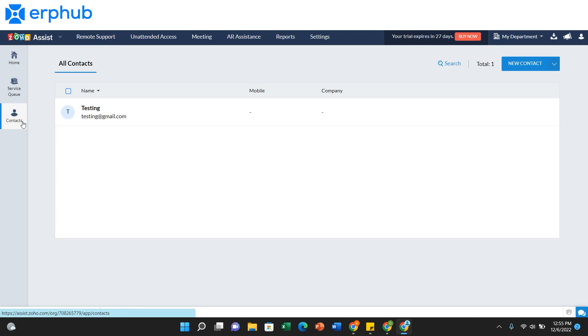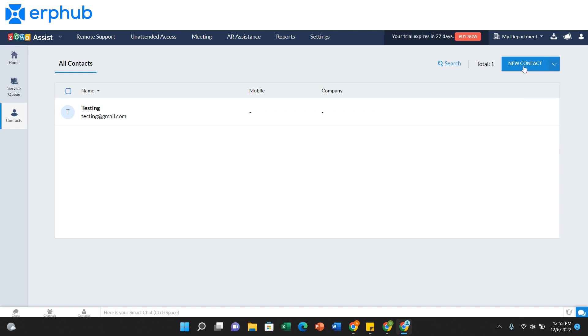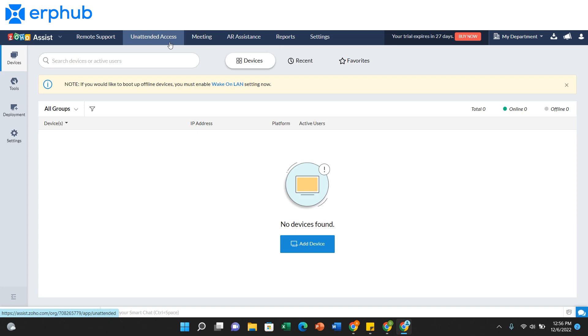On the Contacts tab on the left side, you can view all the contacts that are on your system. And you can also create new contacts by clicking on this blue button at the top right. On the Unattended Access tab, this is where you can gain access to your customers' devices and screens without the need of them being present.